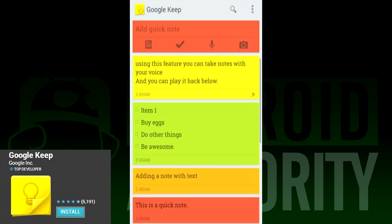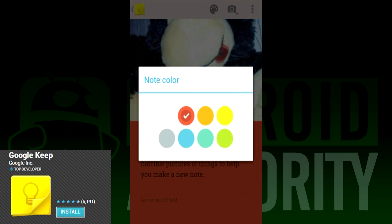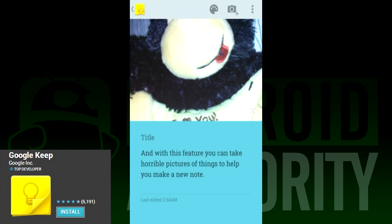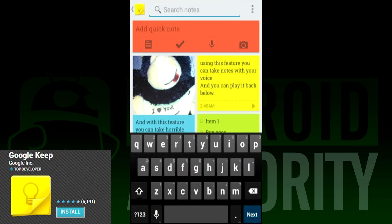There are some other features for Google Keep. If you want to rearrange your notes, you can long press a note and move it around. Once you're done with a note, you can either delete it or archive it. So there are some built-in ways to manage your notes once you have a bunch of them.